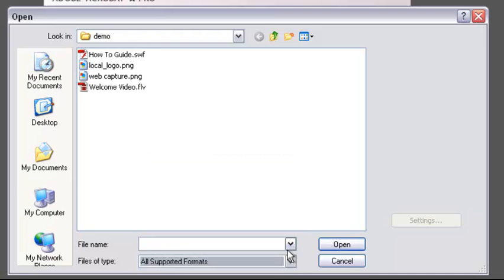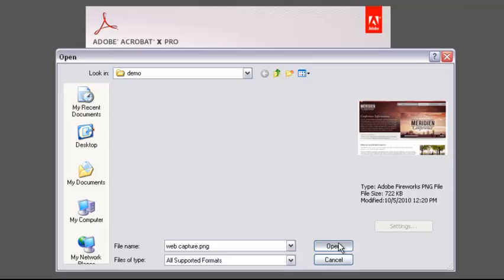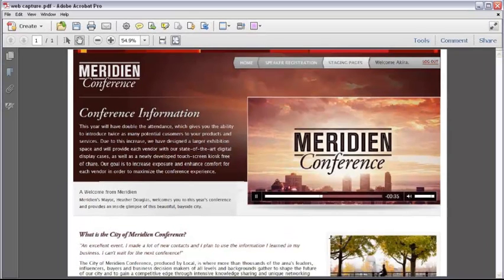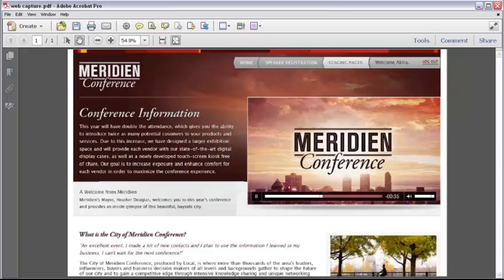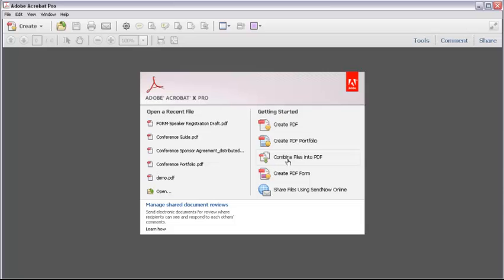Pick a file type, or leave the All Supported Formats option. Then locate and select the file you want to convert, and click Open. Next you'll see Acrobat processing and converting the file to PDF. Finally, the file opens in the Acrobat window. Isn't that easy? You can go on to do more with the file, but I'll close it without saving so I can show you more options.